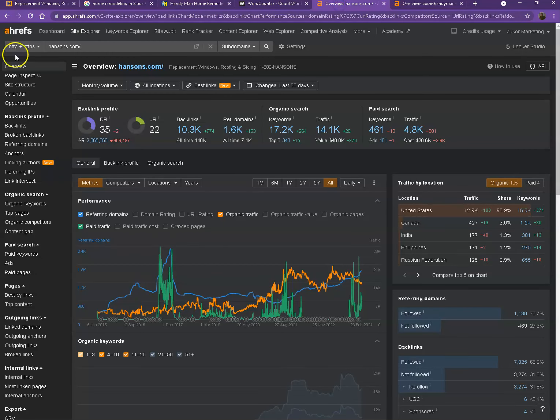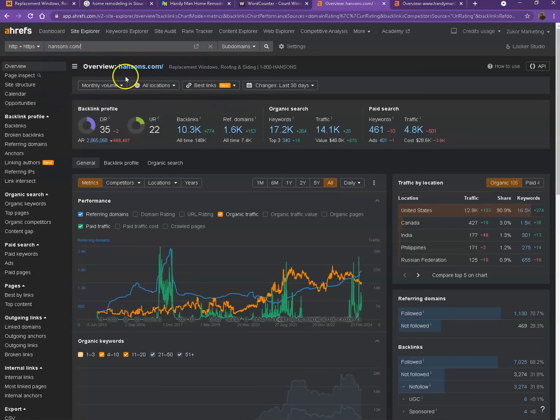So we have here Ahrefs, one of the paid tools that we're using for us to have some more information on the backend of your website. We'll be talking more about the numbers, so let's start off with DR. This is the level of trust that Google has in your website, and UR is the strength of your website.